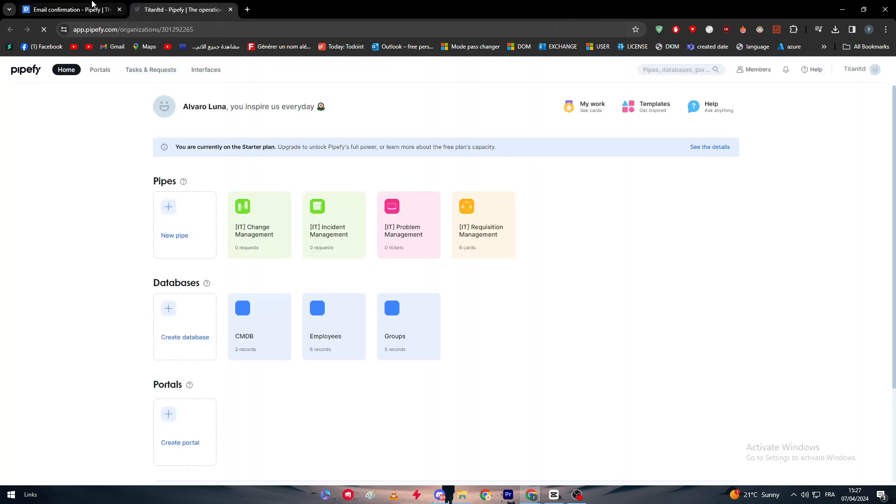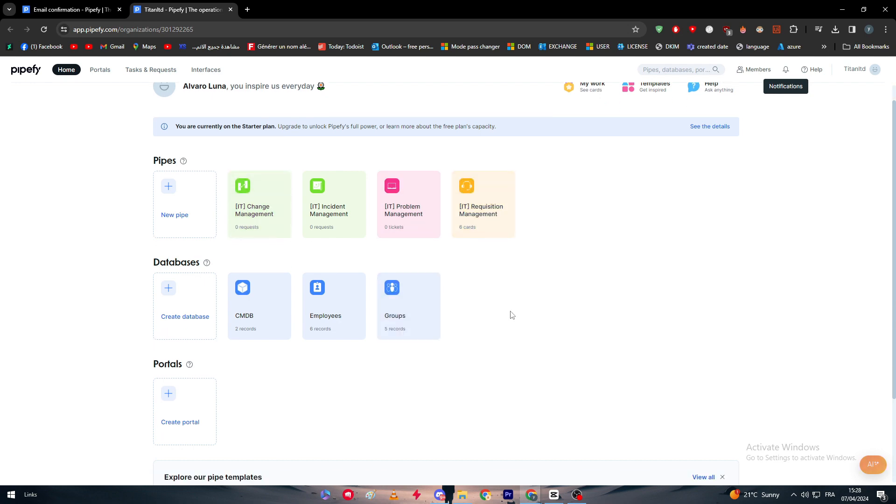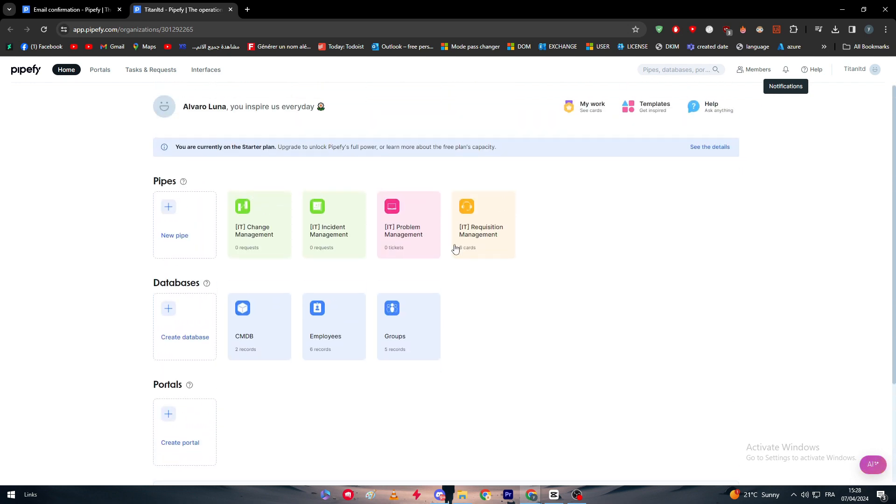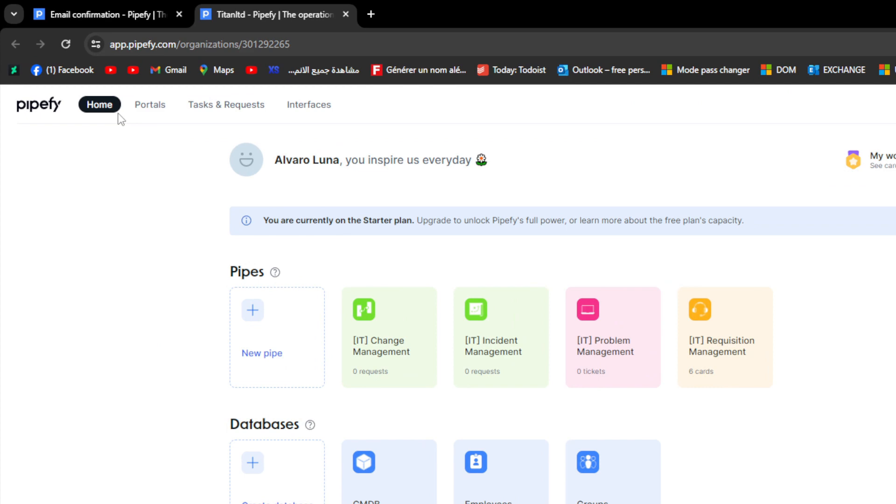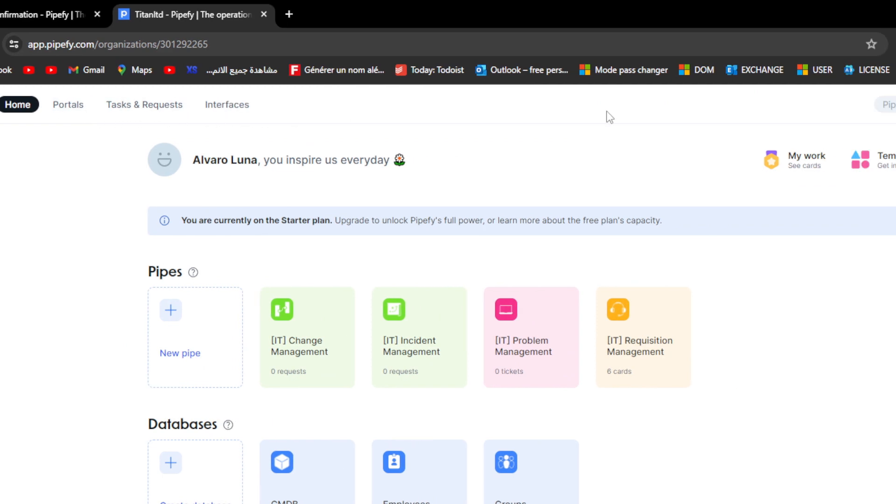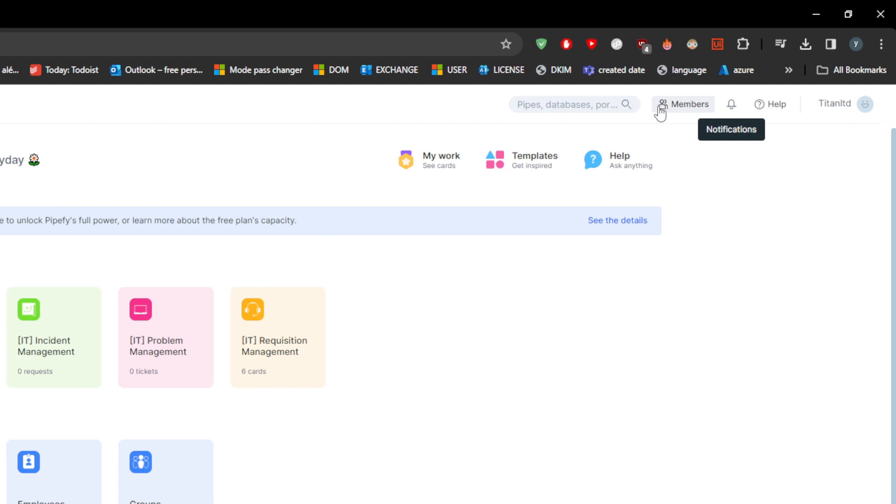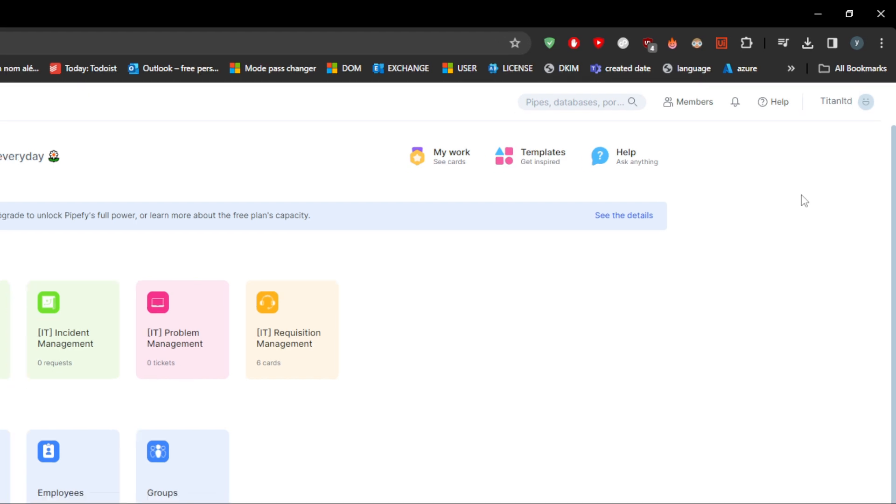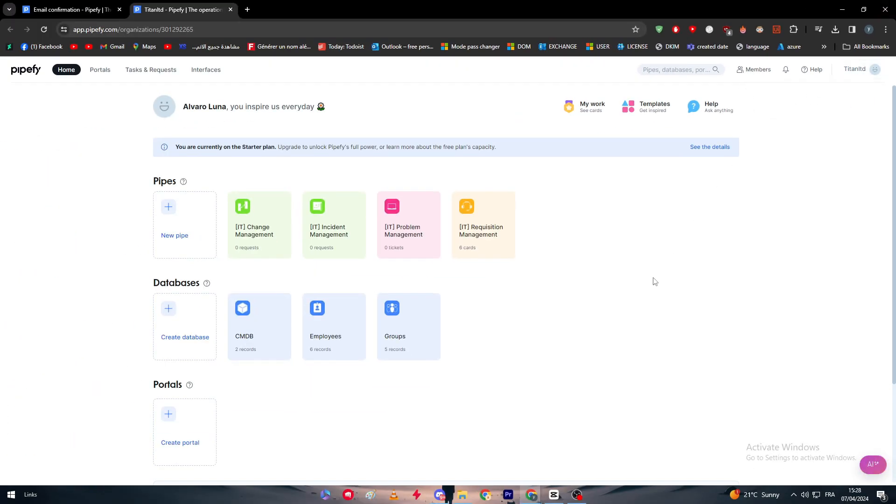As you can see, this is the dashboard. This is how it looks like. There are a couple of things that we have to notice. Here you have Home, you have Portals, Tasks and Requests, Interfaces. Here on the other hand you will have members of your workspace, notifications, help, and your account or basically your workspace which is here.